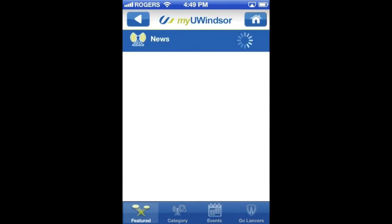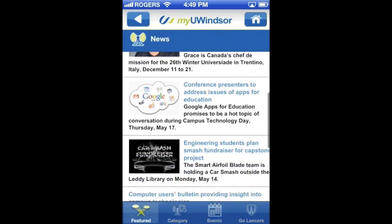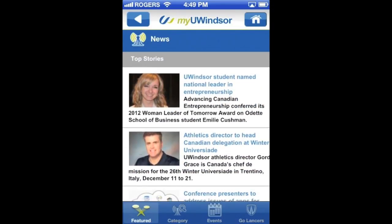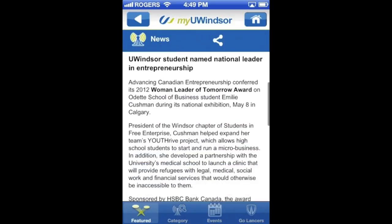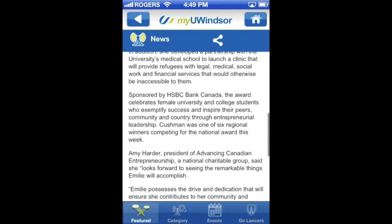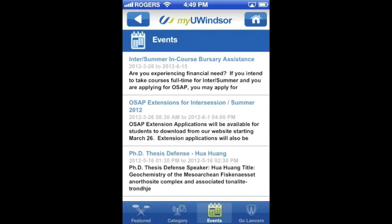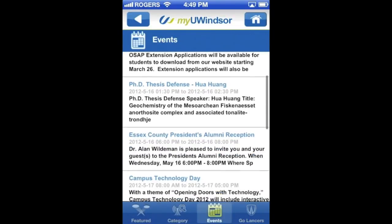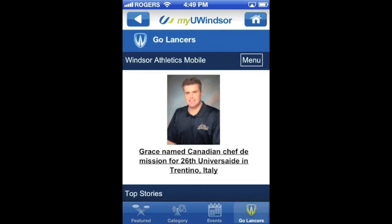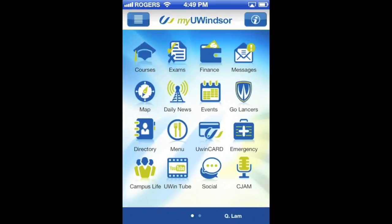Going back to home, we can view daily news — there's Emily Cushman. This basically shows you news from around the University of Windsor and you can click on any article and read it. Now that we've read about Emily, we can go back to the events tab. These are just the events going on all around the University of Windsor. We'll click on the Go Lance tab, which gives us Lancers news feeds.